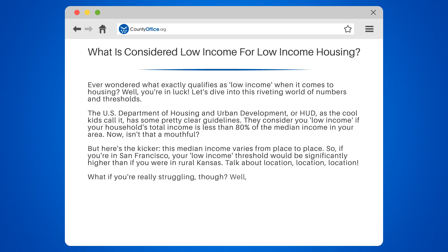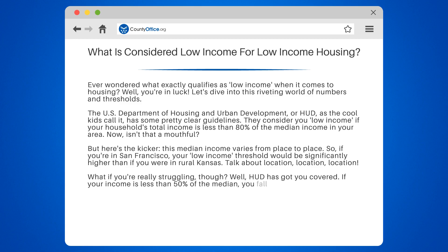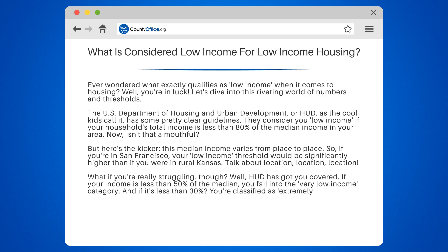What if you're really struggling, though? HUD has got you covered. If your income is less than 50% of the median, you fall into the very low income category. And if it's less than 30%, you're classified as extremely low income.